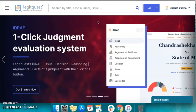Hello everyone. Welcome to LegitQuest. This video will be presenting the iSearch feature of LegitQuest and how to use it. iSearch is a tool that allows you to find case laws and read the full text, and it is freely available for use.